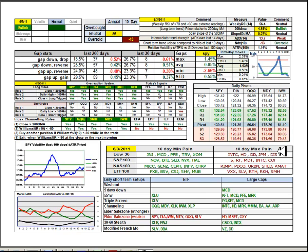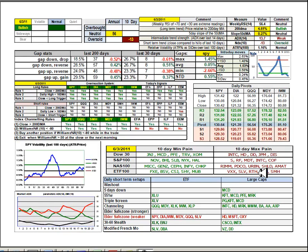10-day max pain: we've got Intel, Home Depot, DuPont, JP Morgan and Disney. Among the ETFs it's the VIX, Silver, regional banks, and semiconductors.